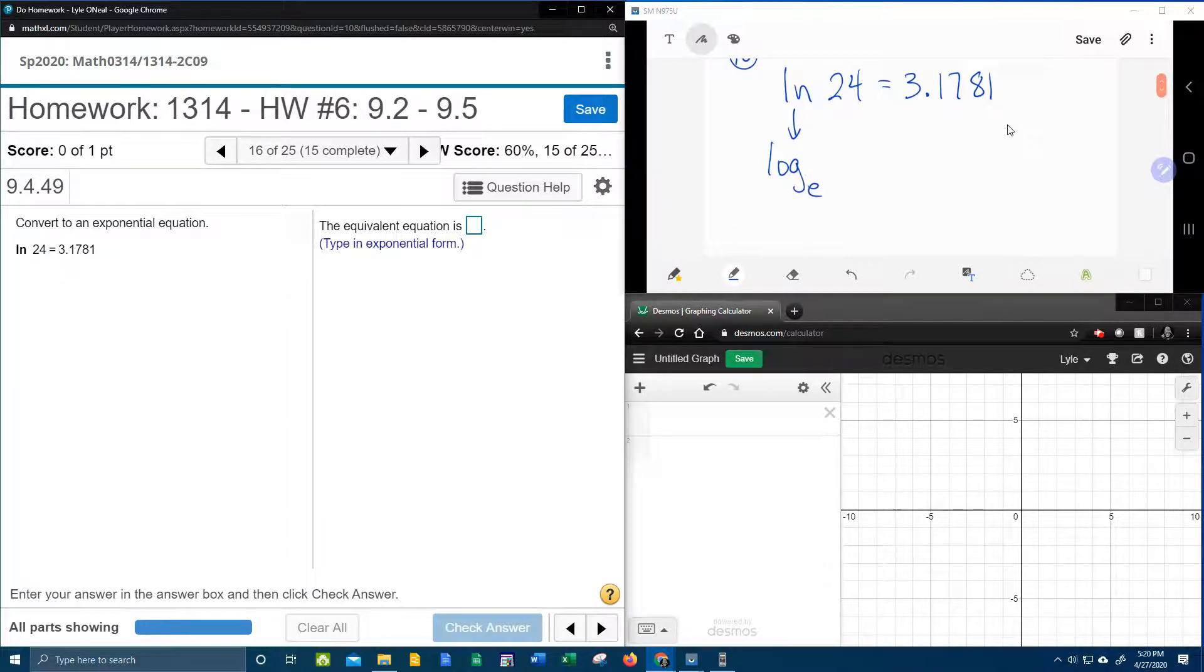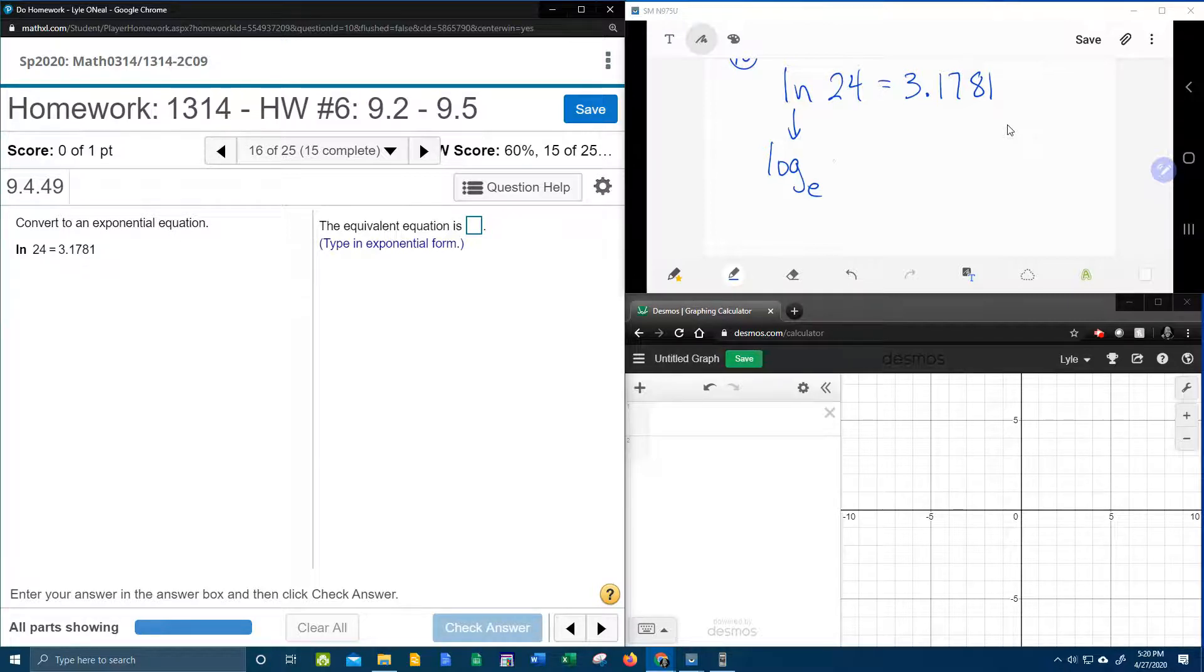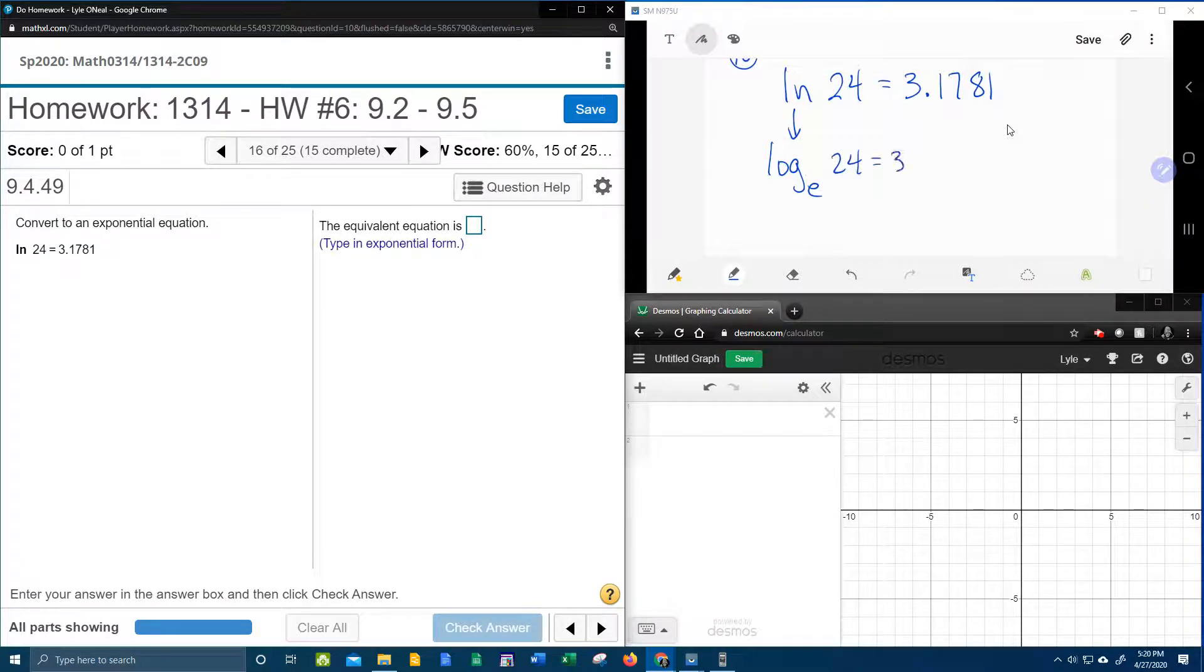That's what ln means. Natural log is log base e. So we have log base e of 24 equals 3.1781.